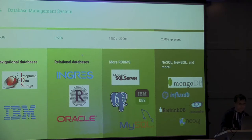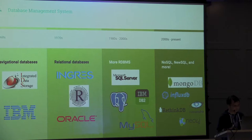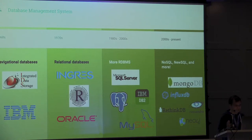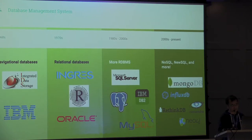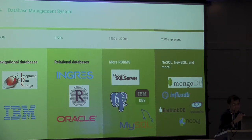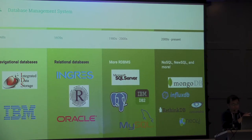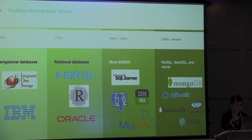Database management systems started from the 60s. As computer scientists, we first started off with navigational databases. Think of it as your data is on a tape, and all the navigational database stuff is go left and right, go to, go to.